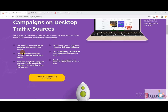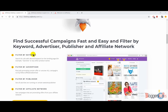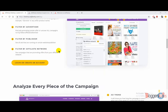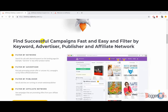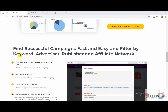When you scroll down you can check some of its features, like you can easily find out all the campaigns by filtering by keywords, advertisers, publishers, and affiliate networks as well.